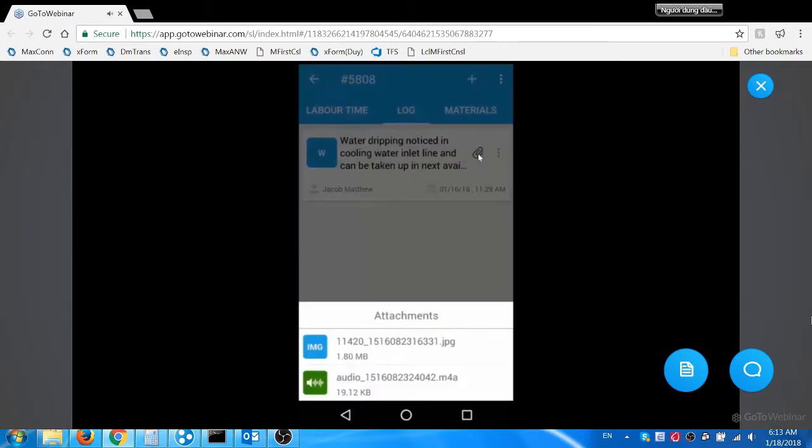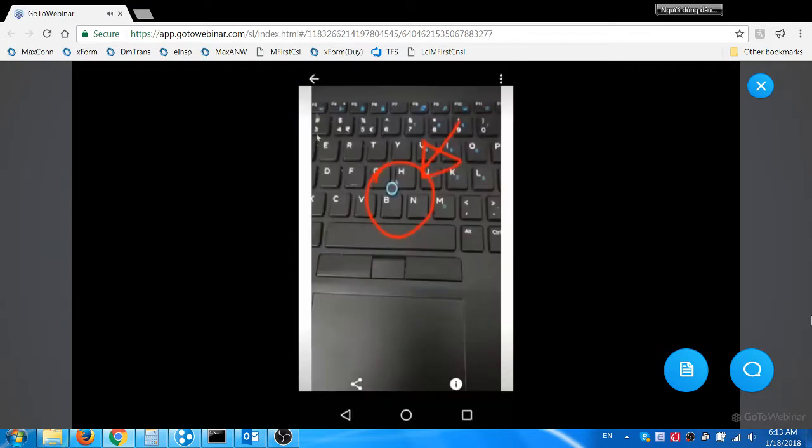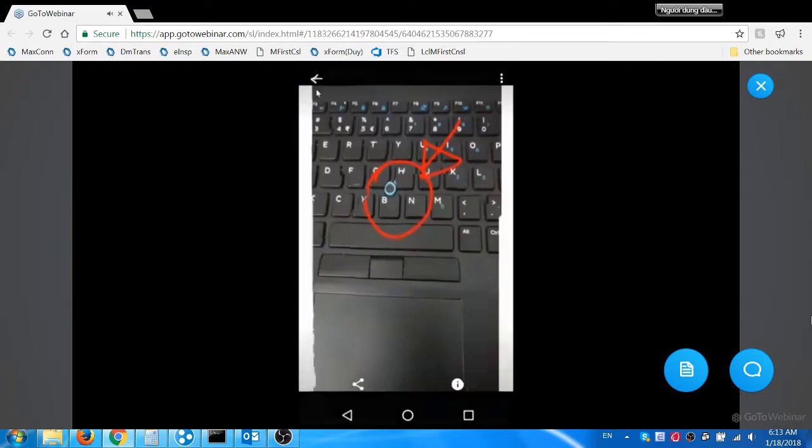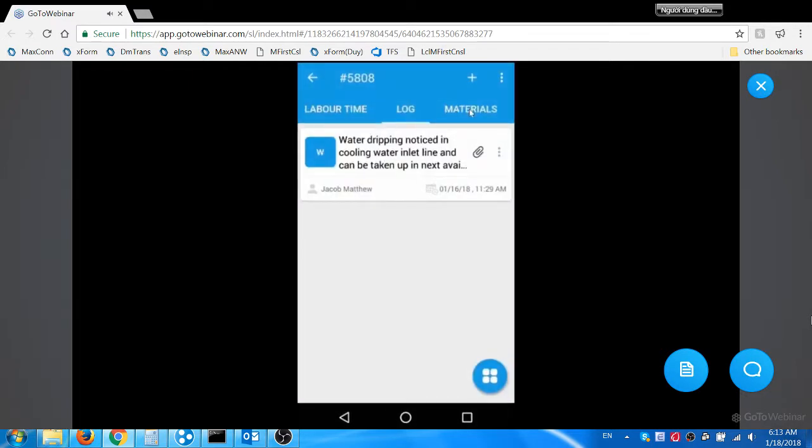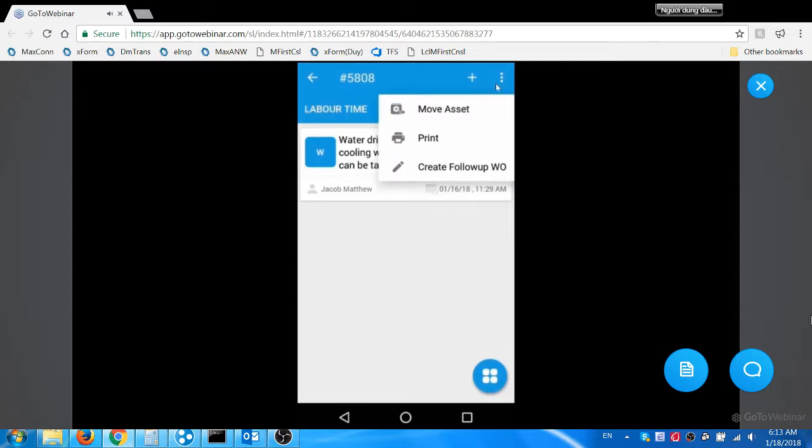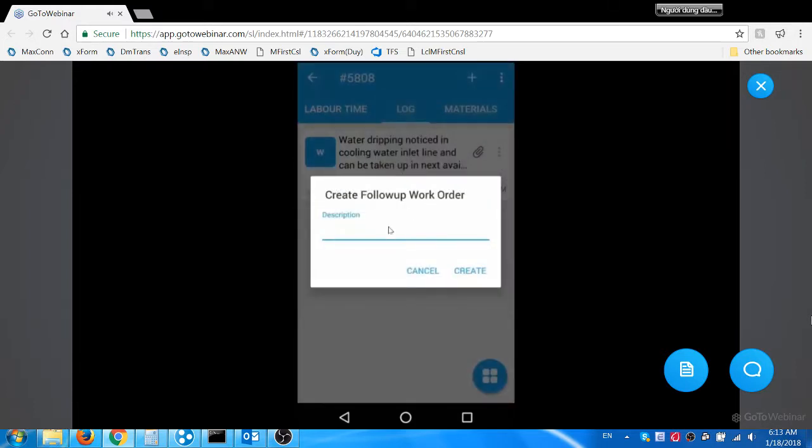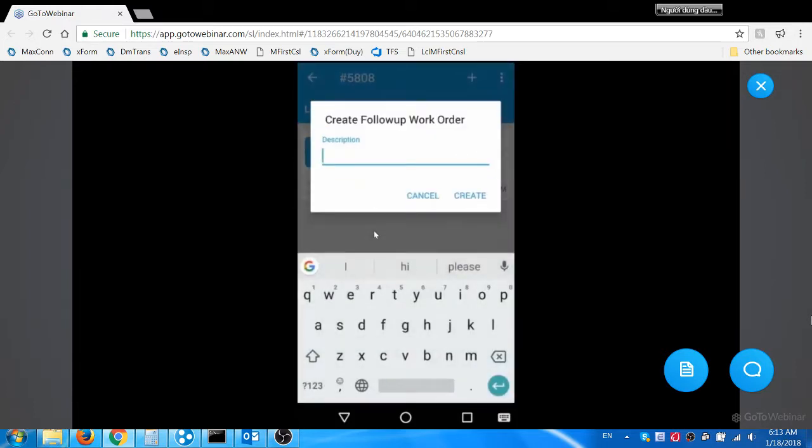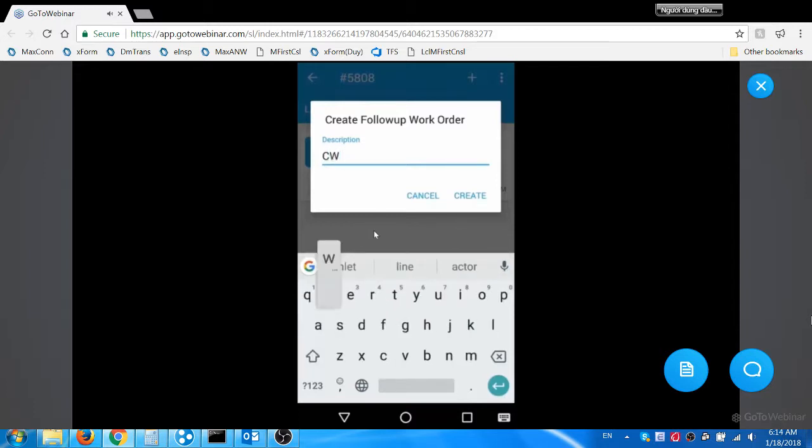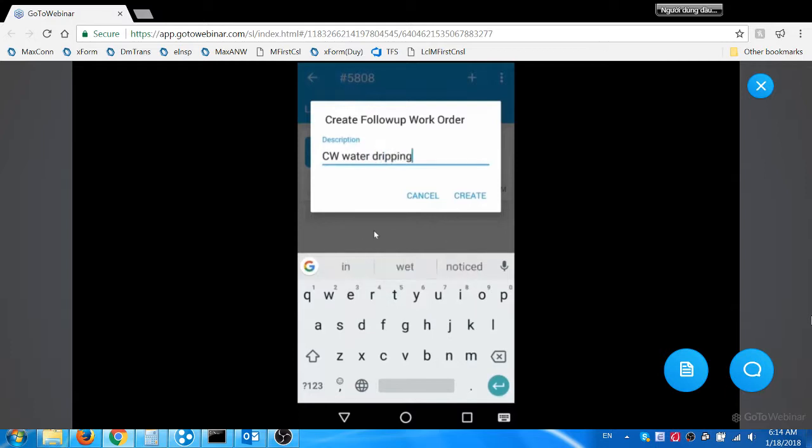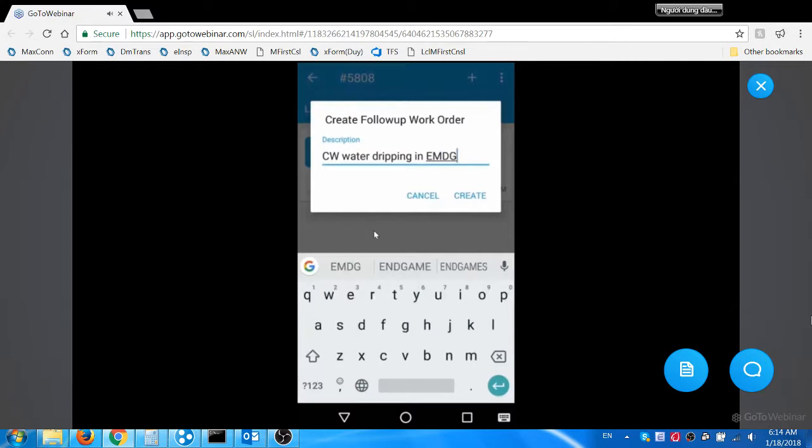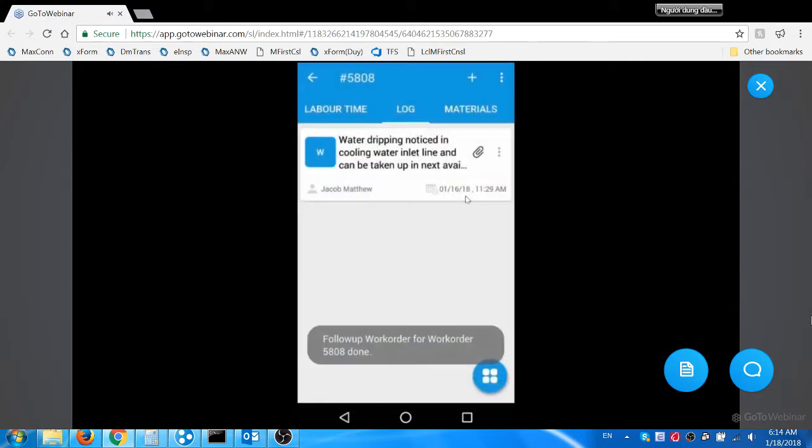The photo and the voice note attached with the log can be viewed on click of the paperclip icon. Now he creates a follow-up work order for the water leak. 'Cooling water dripping in EMDG.' This will be the description of the follow-up work order. This follow-up work order will be associated as a related record to this work order.